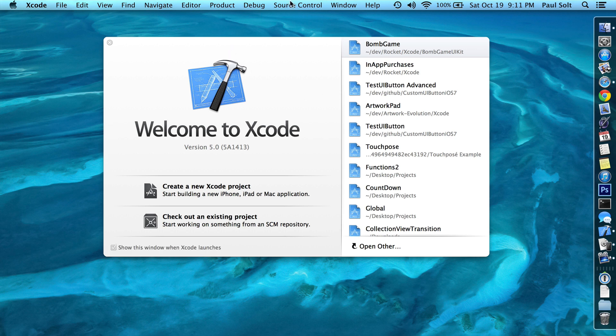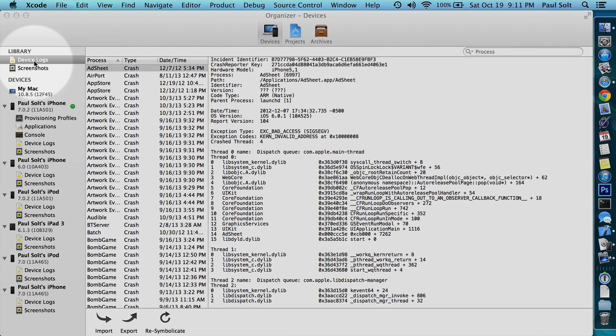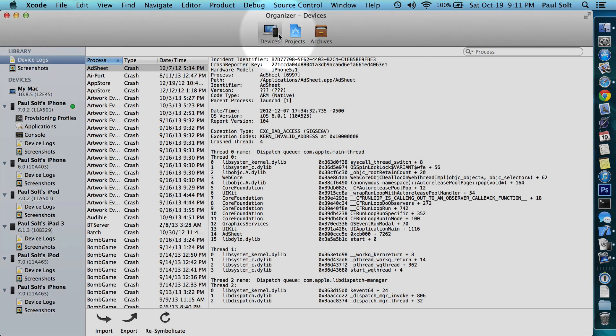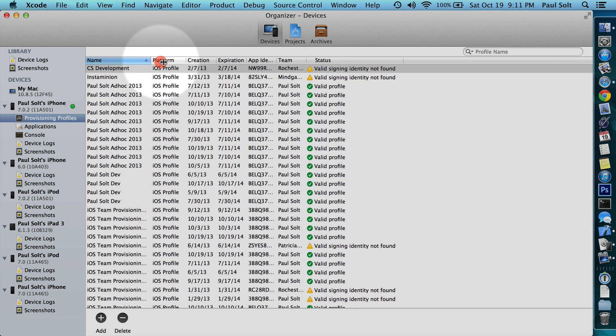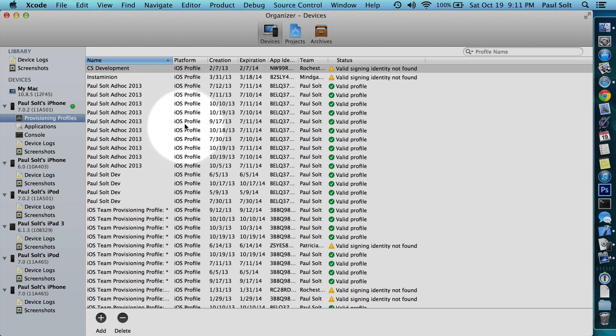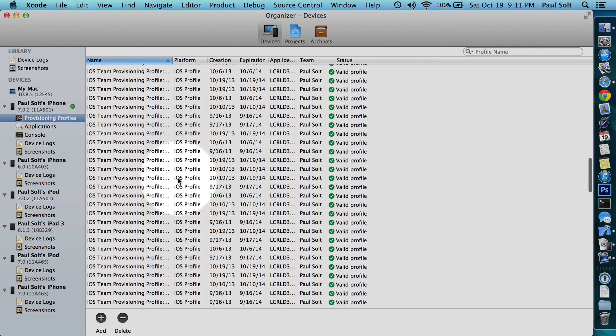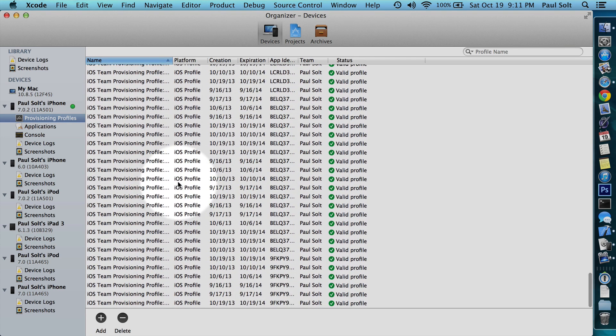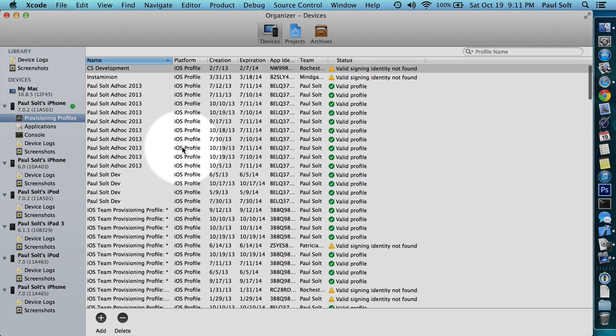Traditionally we've had the organizer which organized all the information, and there used to be a tab over on the left here for provisioning profiles. Now you can see what profiles are on the device, and one of the new changes is that Xcode actually auto-generates a lot of different profiles. There's a lot of profiles that are now on my phone because Xcode's trying to be a little bit smarter and do stuff for you that used to be a lot of work.